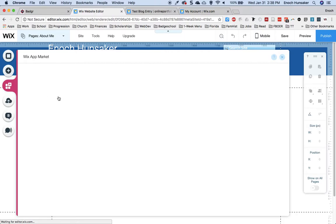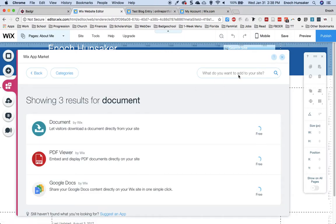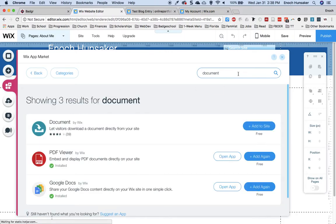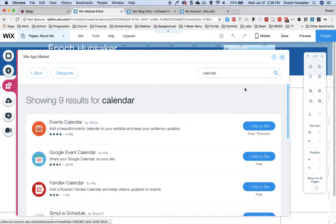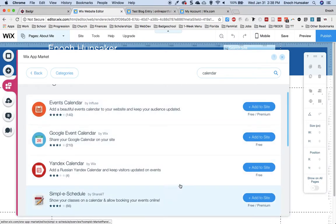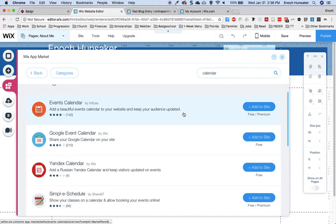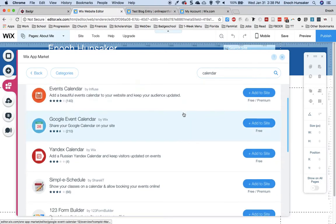Go to the Add Apps icon and type in Calendar. You will see several options that you can use to embed a calendar into your site.